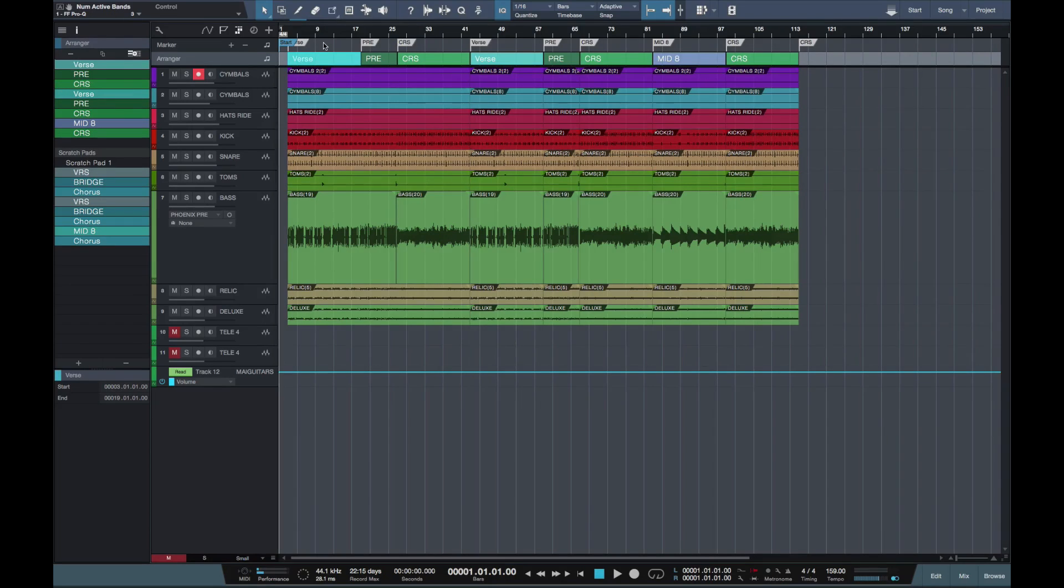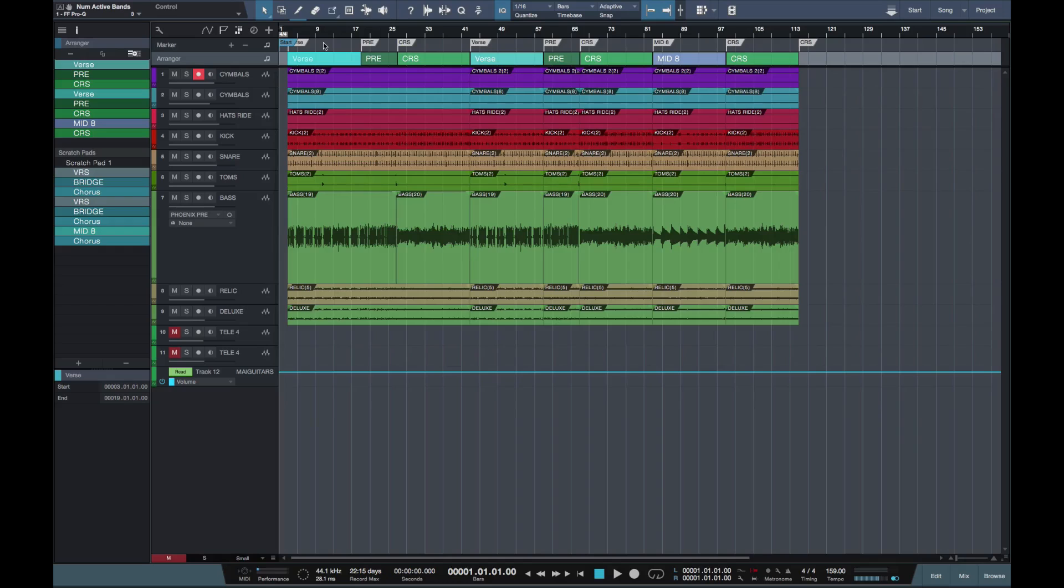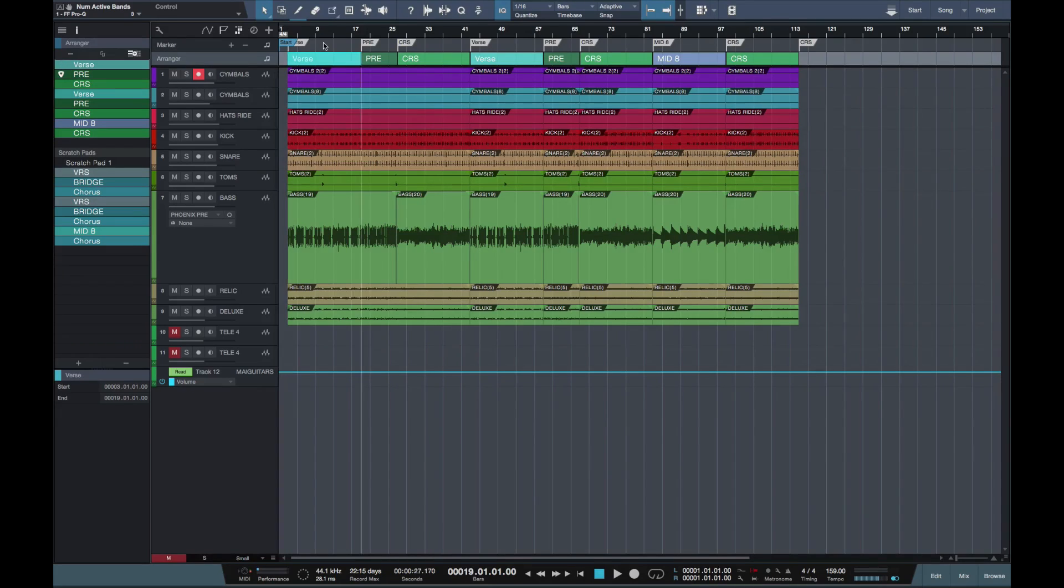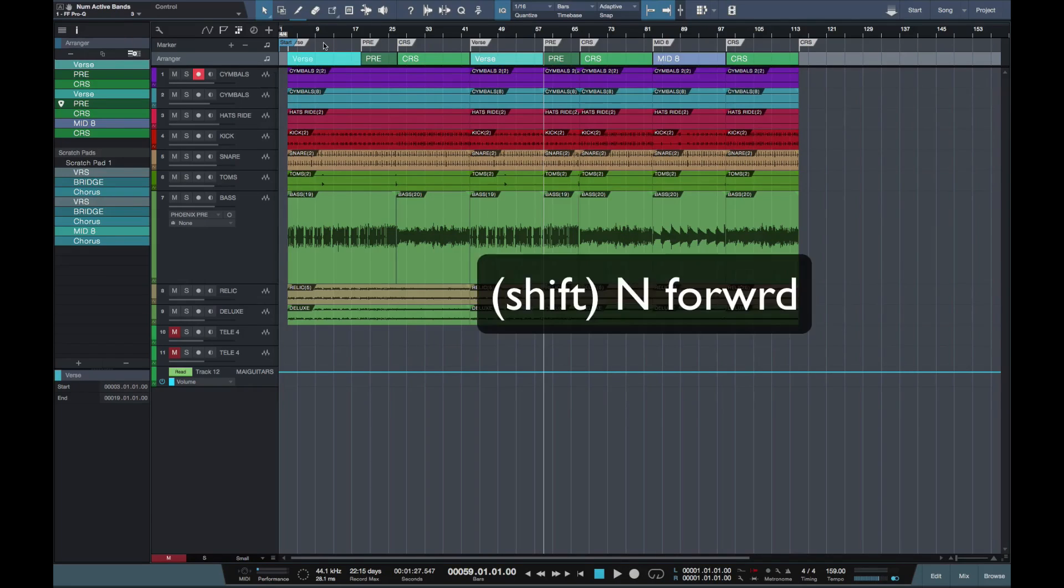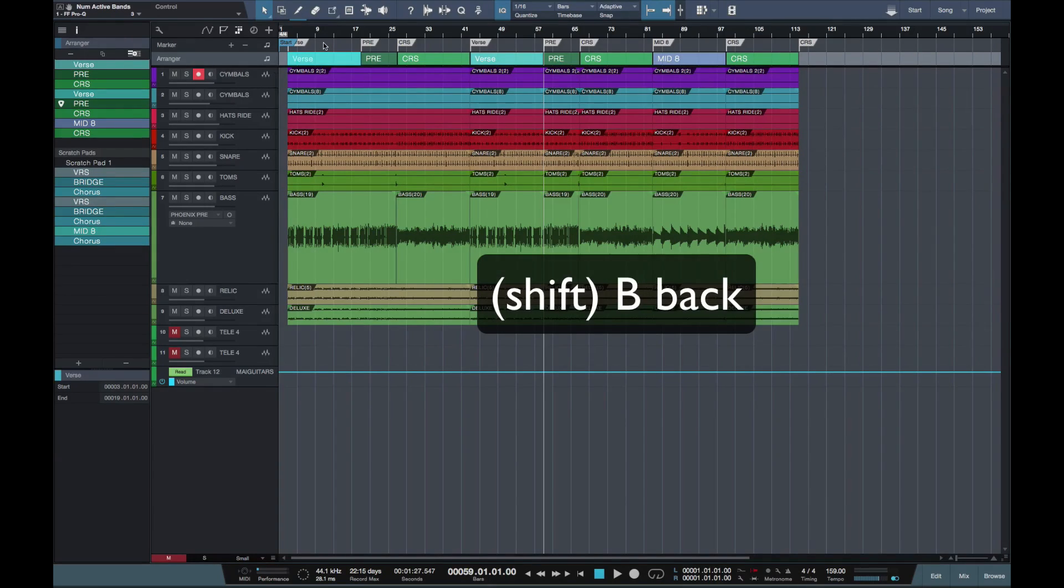So I can use my numerical keyboard to move around my markers. So for instance, if I push three, it goes to the start, or my first marker, and I can then go through all my markers by pushing, say, three, four, five, six, etc. Or I can scroll through the markers by pushing shift N to go forwards, or shift B to go back.